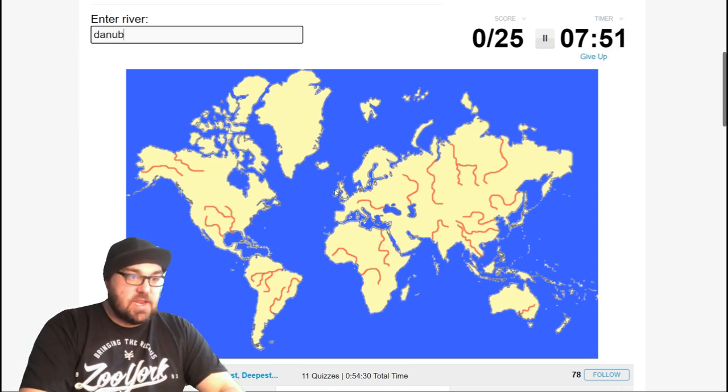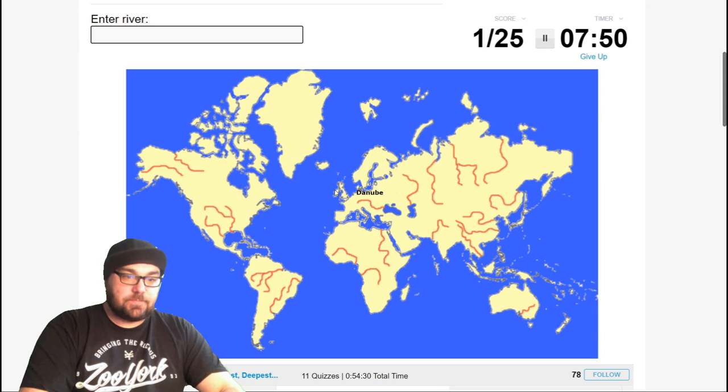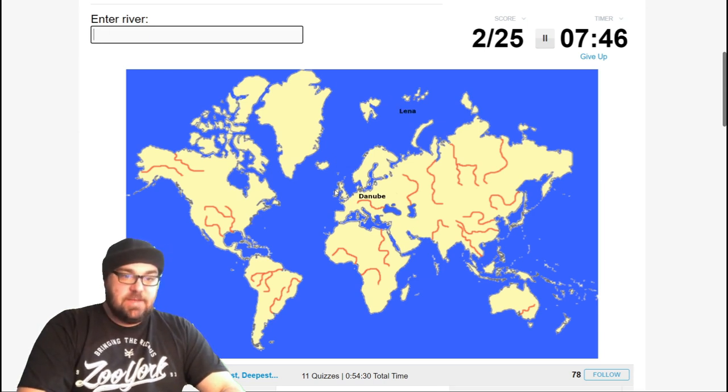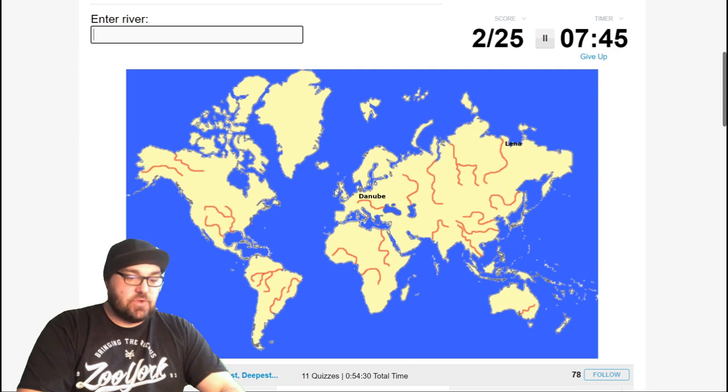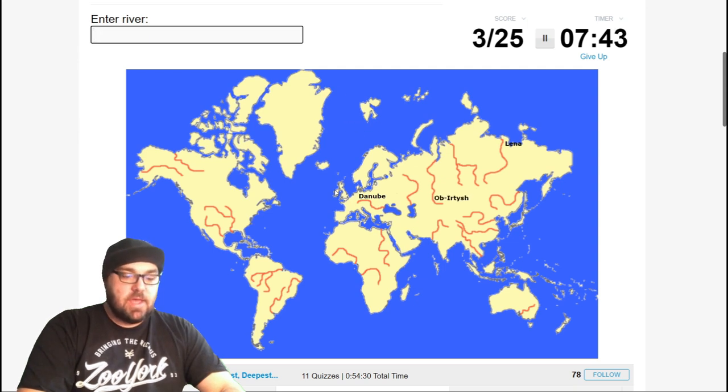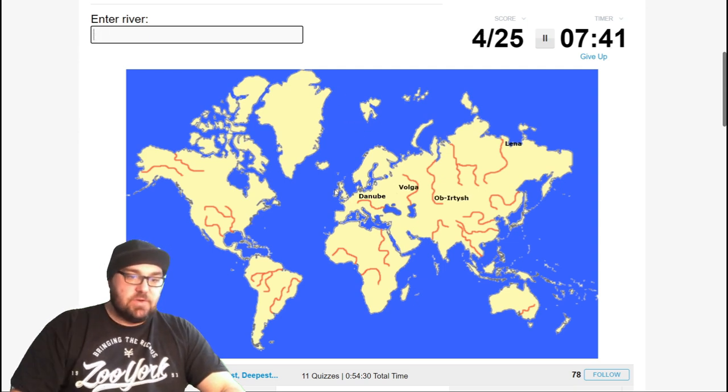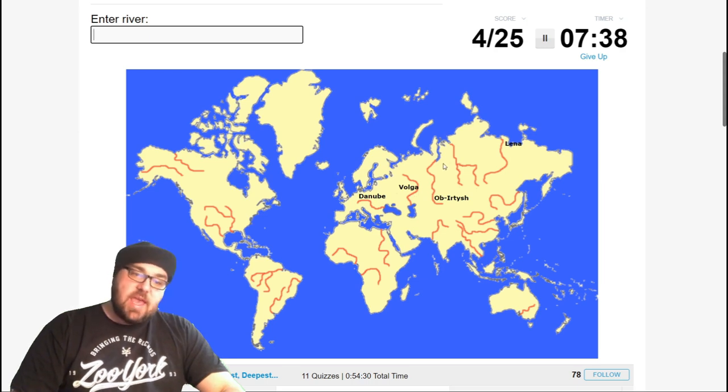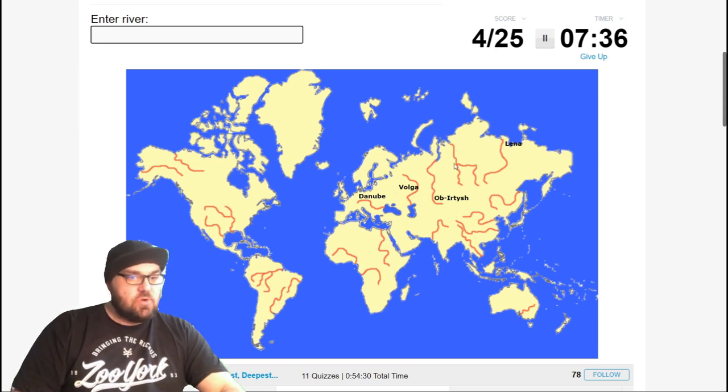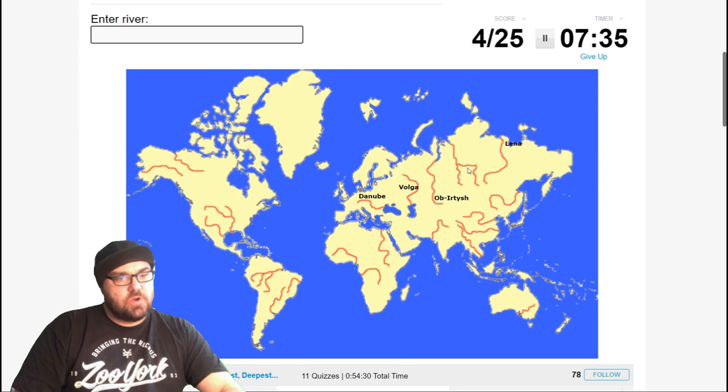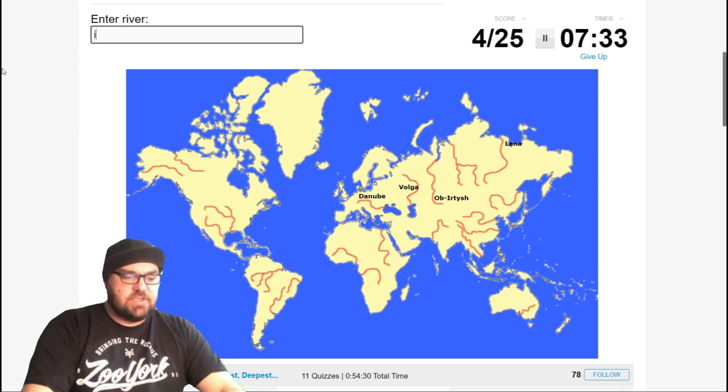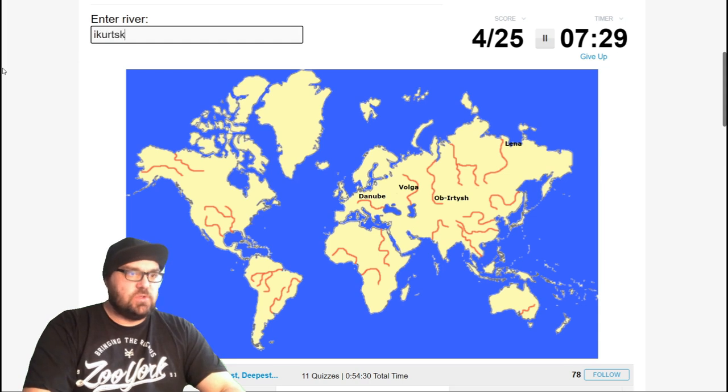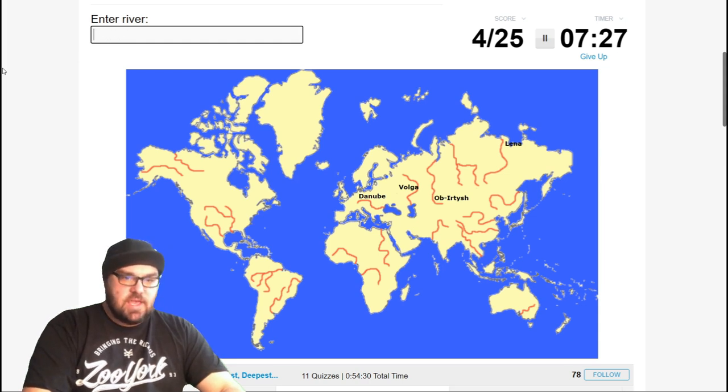Which will be the Danube. Excellent. And then the longest one in Russia I know is the Lina. There's also the Ob. The Volga. Excellent. Which is the one that runs north from the Caspian Sea. And this is the Ob-Utish. And I'm not sure what this one here is. Is it the Okutsk? Hmm, I've heard that before, I think.